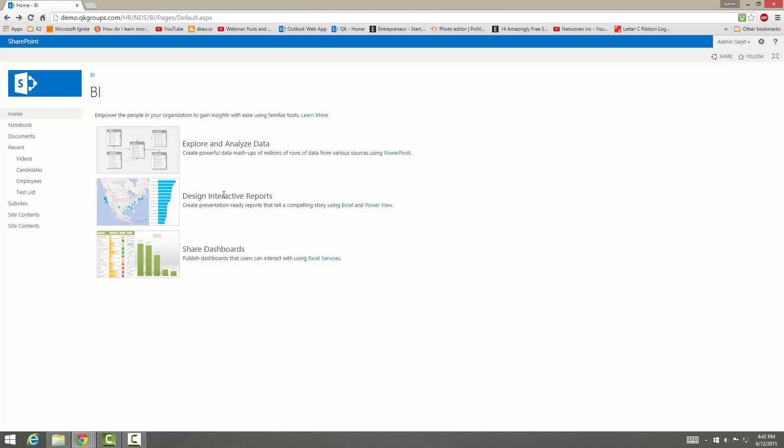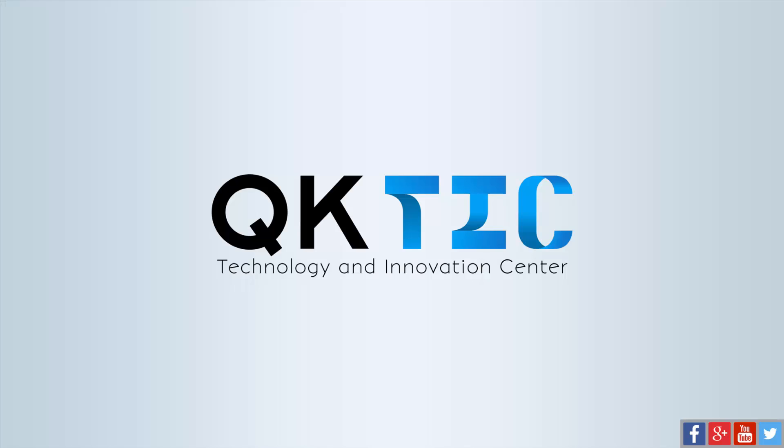And we have Shared Dashboard, so you can publish dashboards through Excel Services. This is your basic BI site and you can obviously customize it to what you want it to look like, make your dashboards, and create a whole source of business intelligence — that's why it's called the Business Intelligence Center.